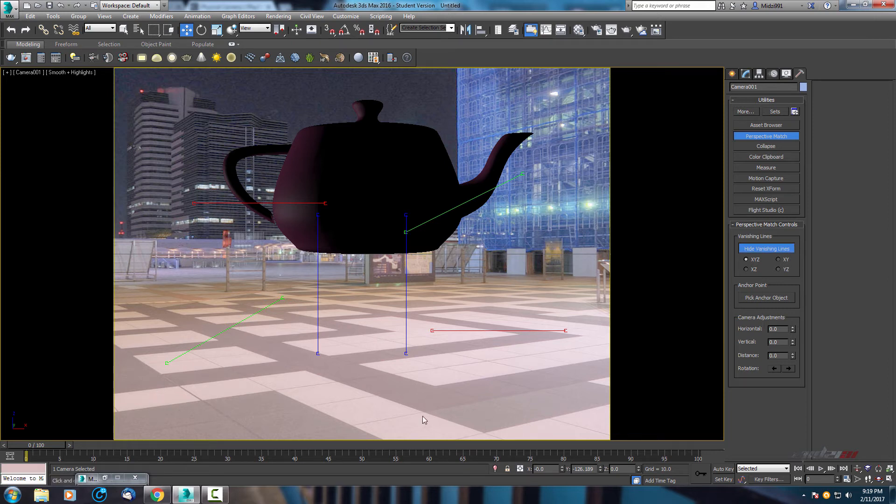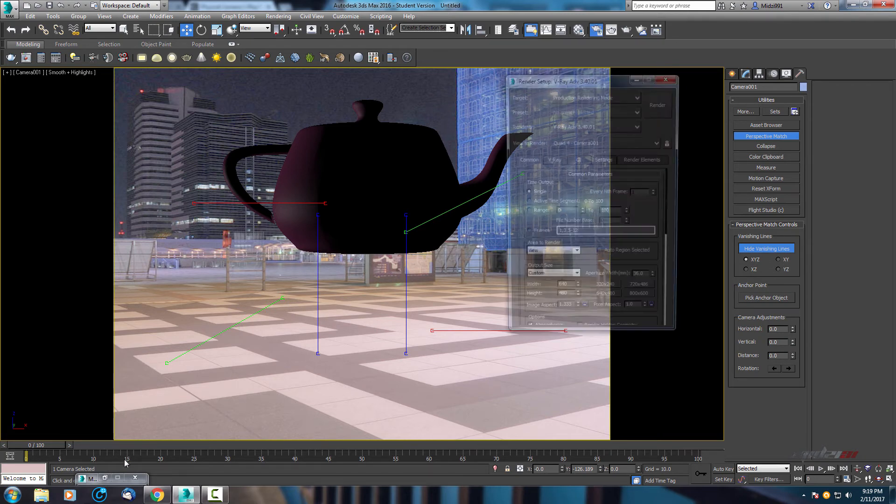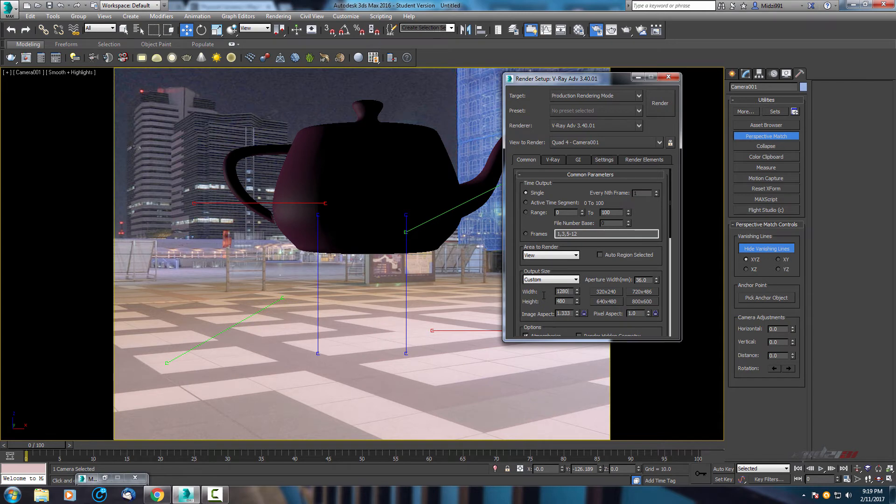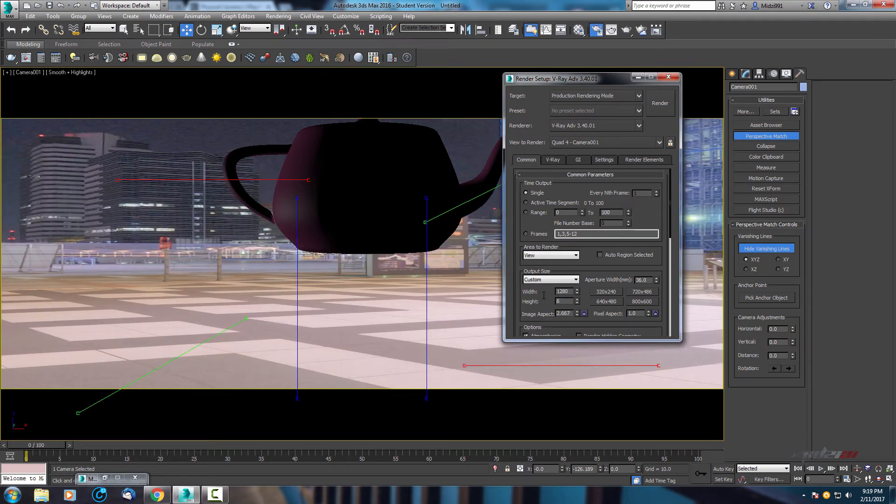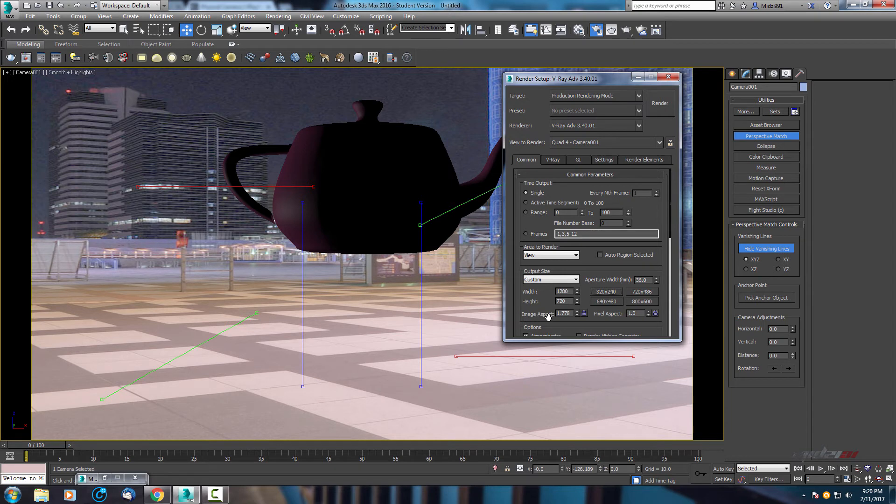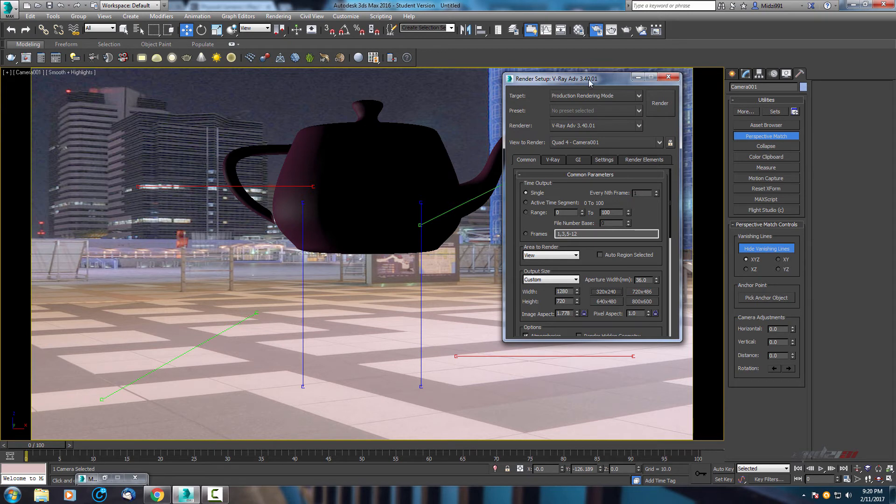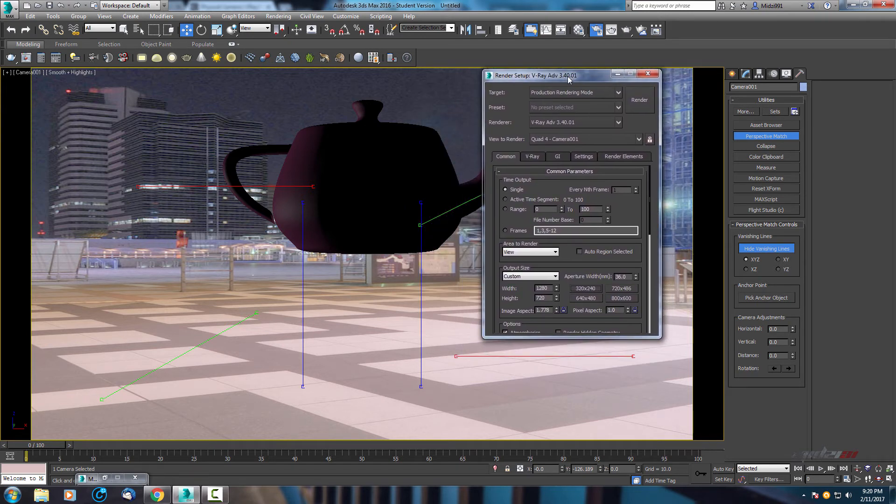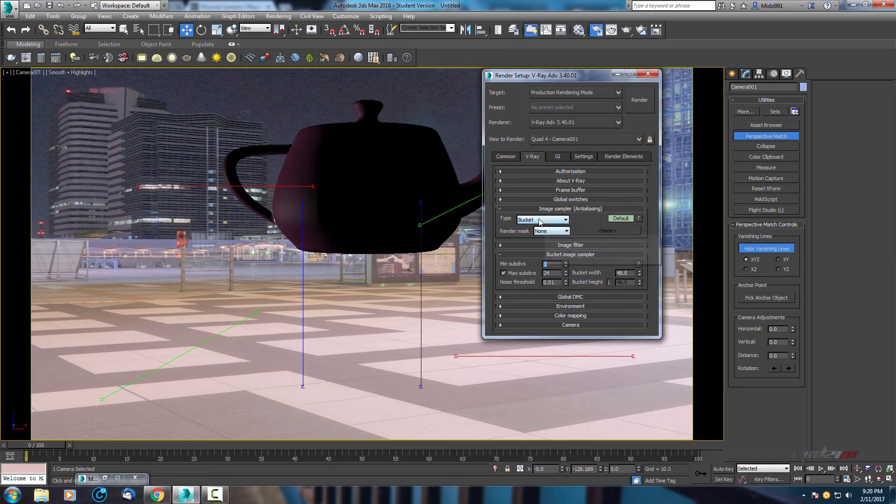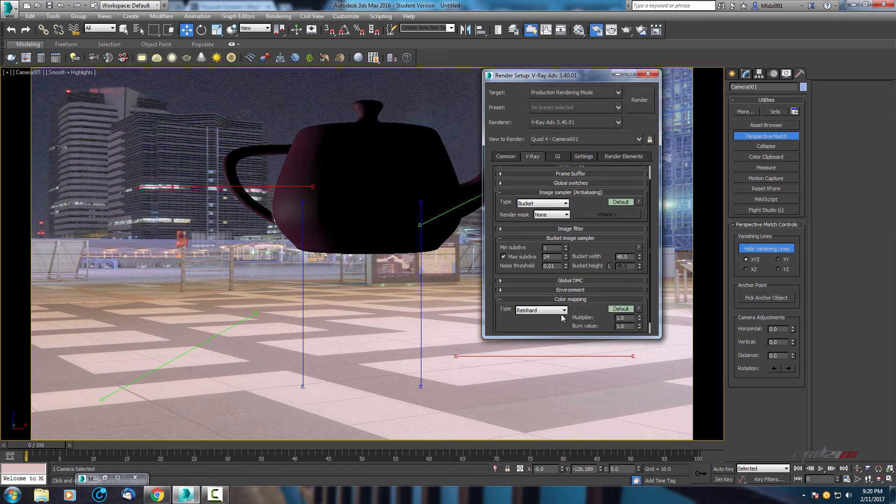Open your Vray render setup. I'm using for tests 1280 by 720, and for final I'm using 1080p. Image aspect ratio will be the same just with more details. When we are here, let's finish some settings in Vray. For now let's go to Vray and this from progressive change to bucket. Go to color mapping and just change to exponential.